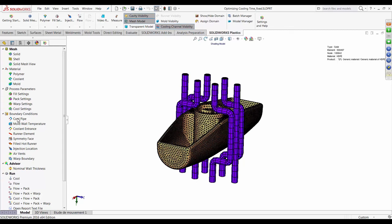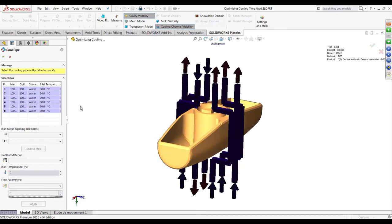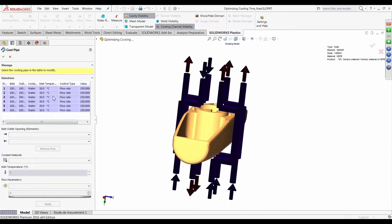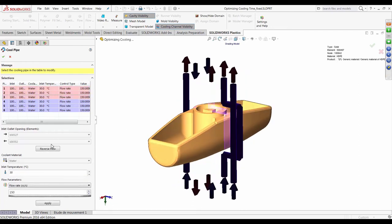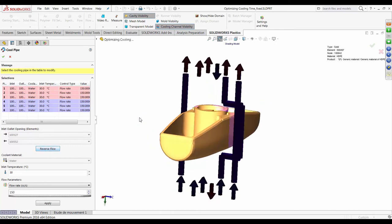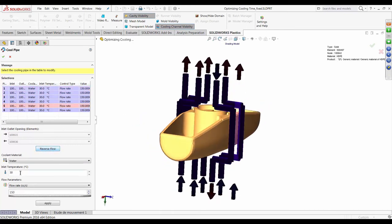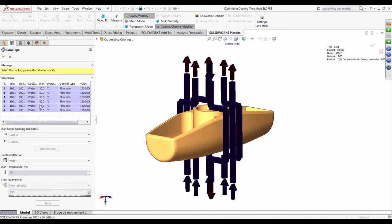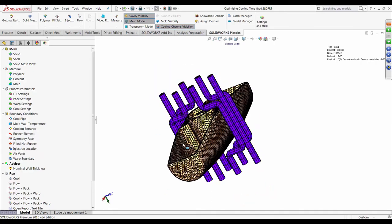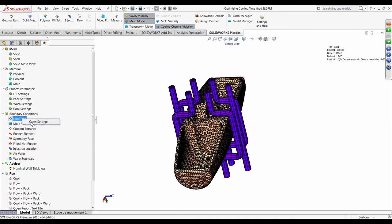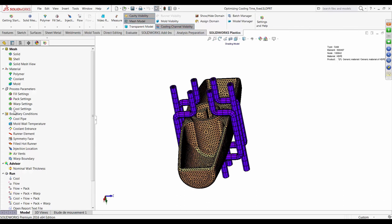With materials and process parameters set up — most of them at defaults — the only things left to specify are injection locations and the direction of coolant flow. In the cool pipe settings I specify coolant flow direction and inlet temperatures for each coolant circuit. I can specify each circuit individually, reverse the direction of flow, and set an inlet temperature — one circuit at 15°C and the other at 30°C.